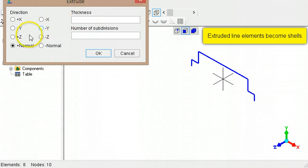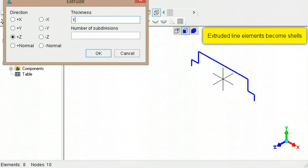Select the direction along which to make the extrusion. Specify the length of the extrusion and the number of element subdivisions.